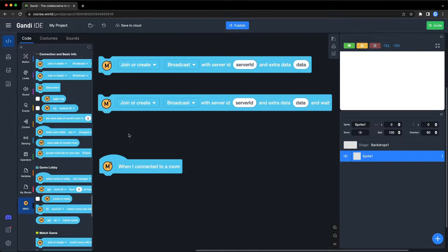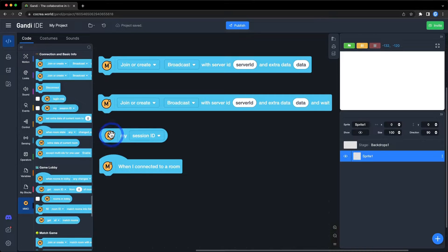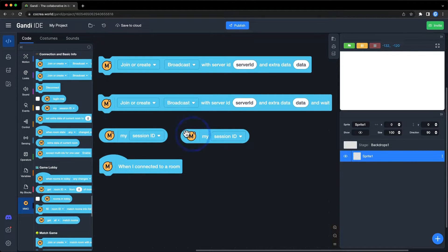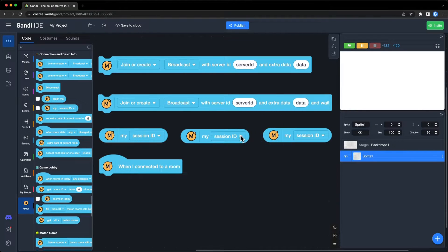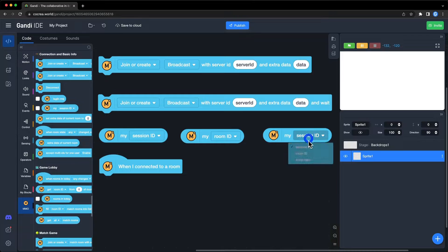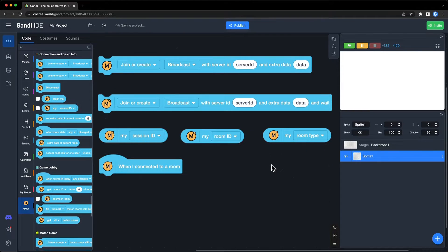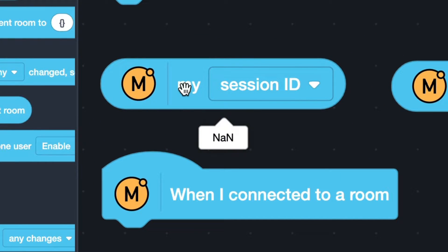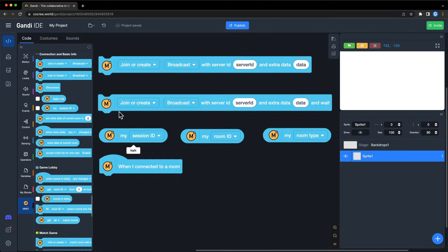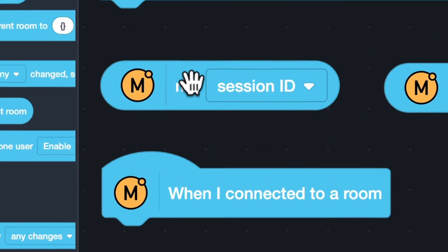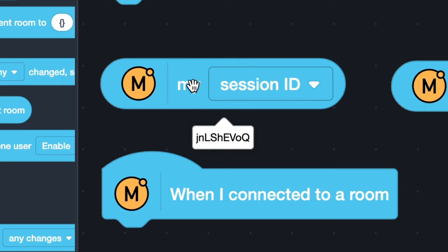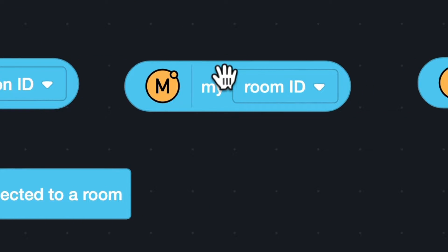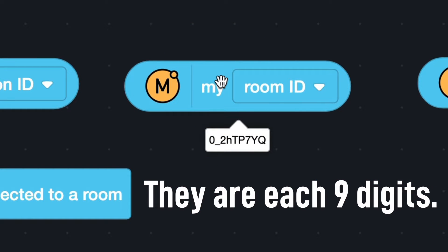You can check whether the connection is successful by getting the information about the room. With this block, you can get a session ID, room ID, and room type. Before you connect to a room, the value of this block is not a number. When the connection is successful, you can get a correct value. The session ID is the unique ID of a player. The room ID is the unique ID of the room. They are each 9 digits.